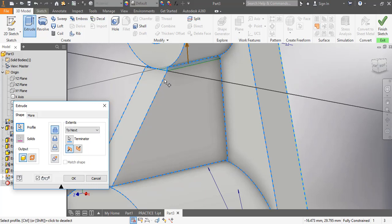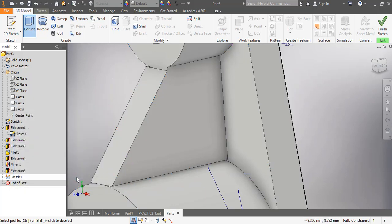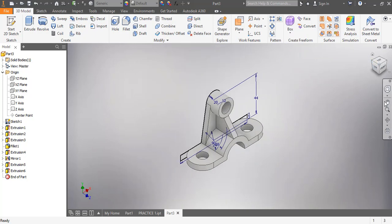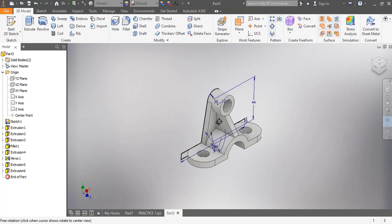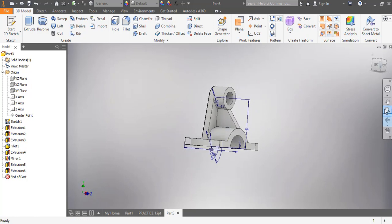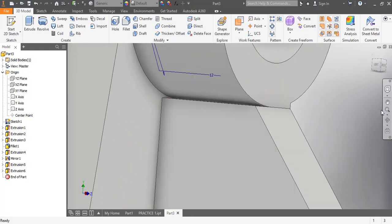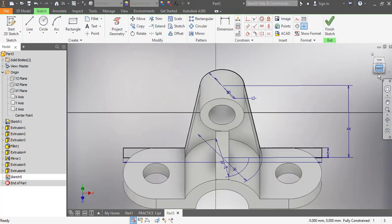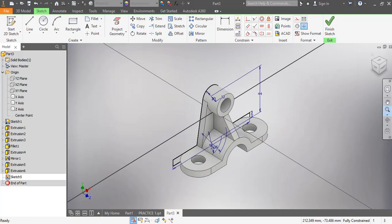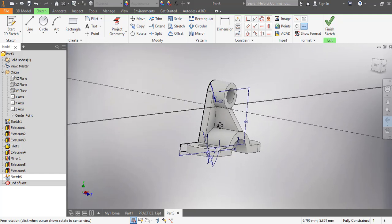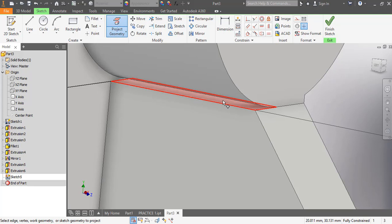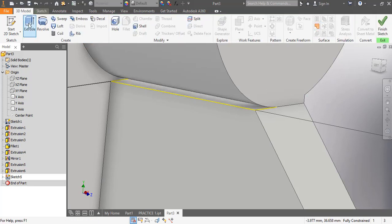I'm going to do the same thing to the other side. I zoom it out — you can see the same issue. I click on that particular area, click Create Sketch, get the exact area properly, then Project Geometry and pick the area. Back to 3D Model, Extrude, pick that portion, select To Next, then press OK. Now I'm having a perfect object.